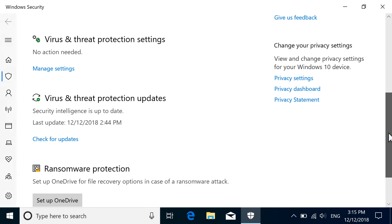Select Manage Settings, or in previous versions of Windows 10, select Virus and Threat Protection Settings.